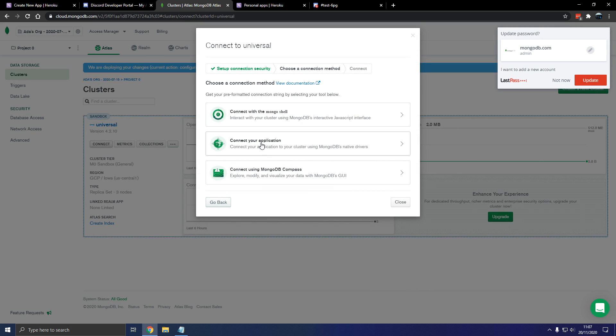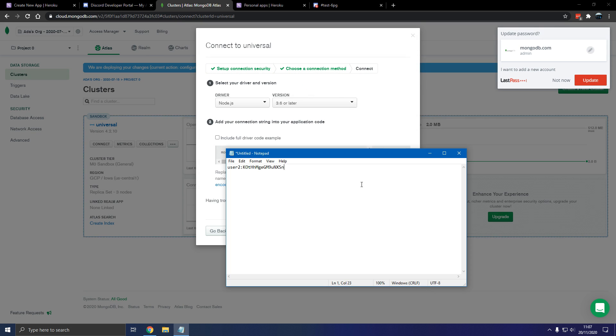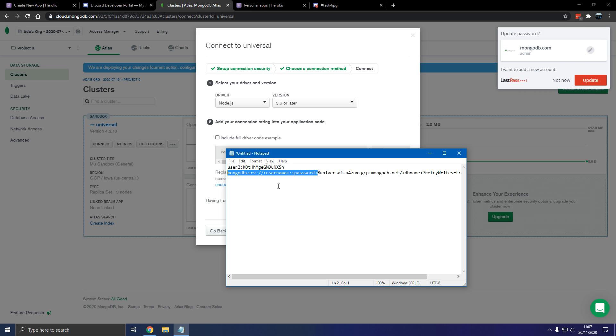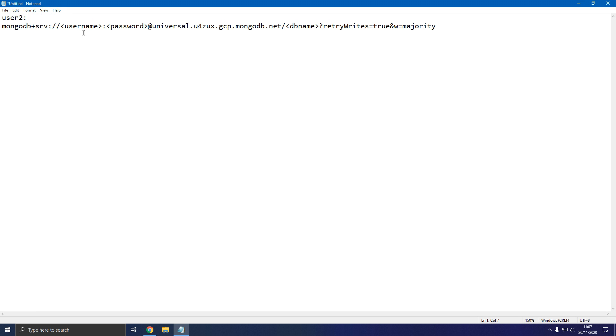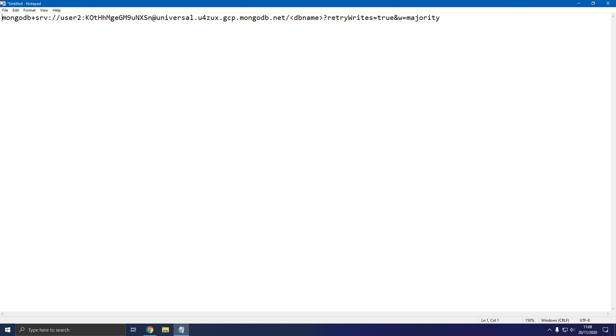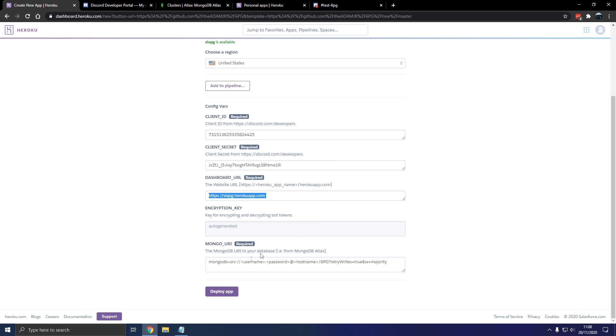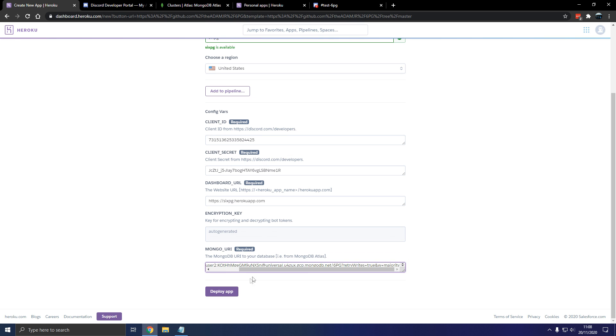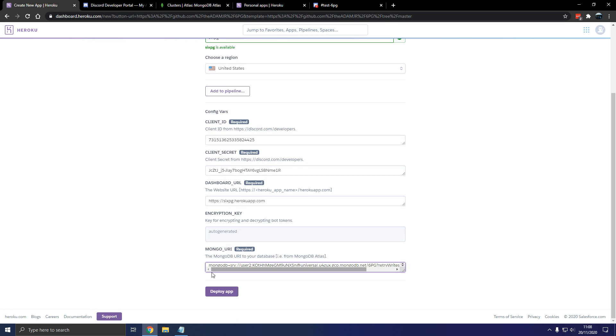So now we're going to go to clusters. Connect. Connect your application. Copy this. Okay so here. Let me zoom in a bit. Replace this with password. Replace this with user here. Username. Last but not least, this is called 6pg. You can call it whatever fits your application. Paste that in there. And we're ready to go.